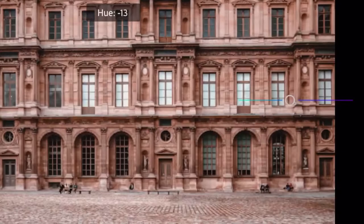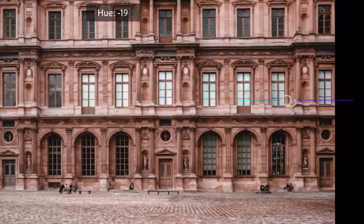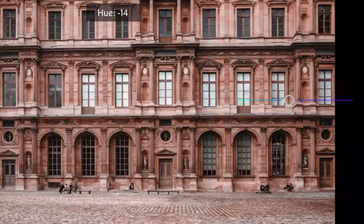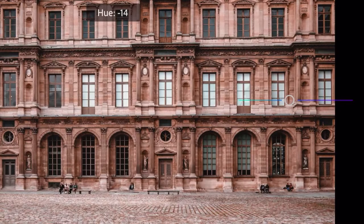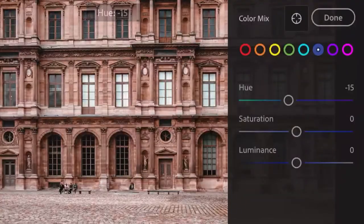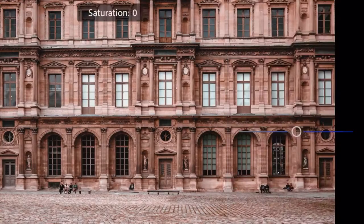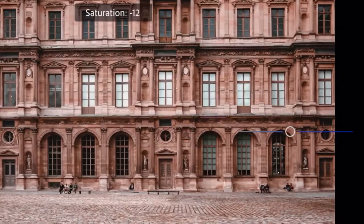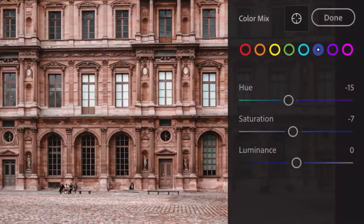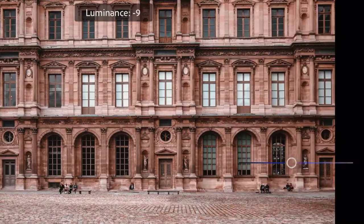Next is blue: hue by negative 15, saturation by negative 7, and luminance by negative 39.